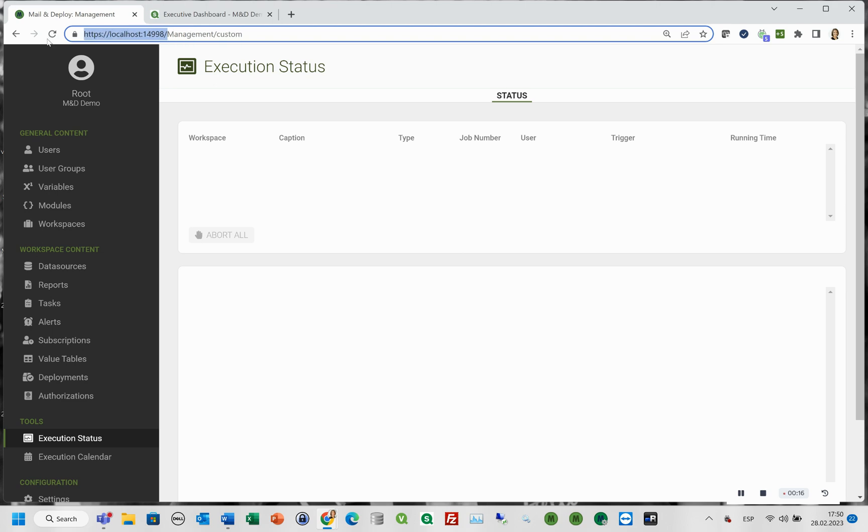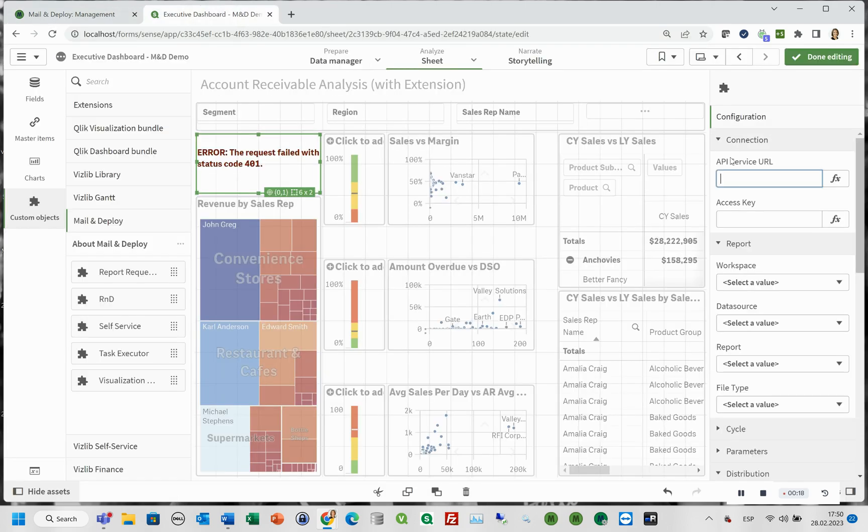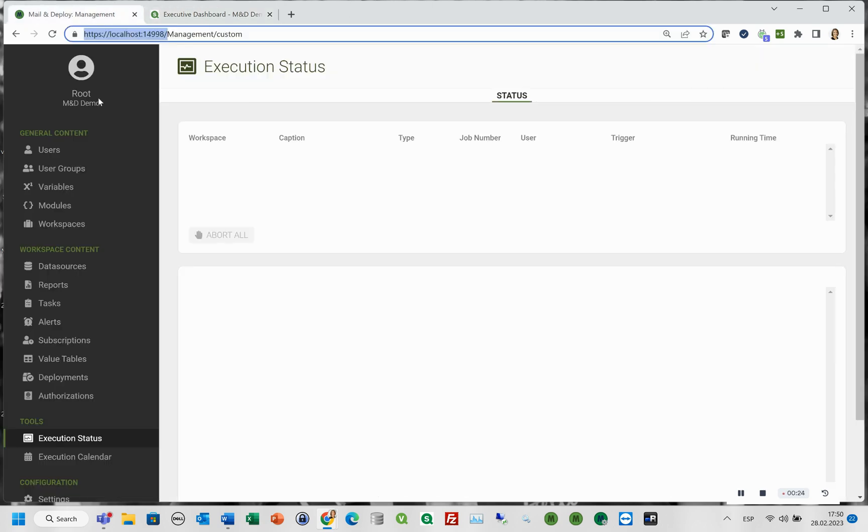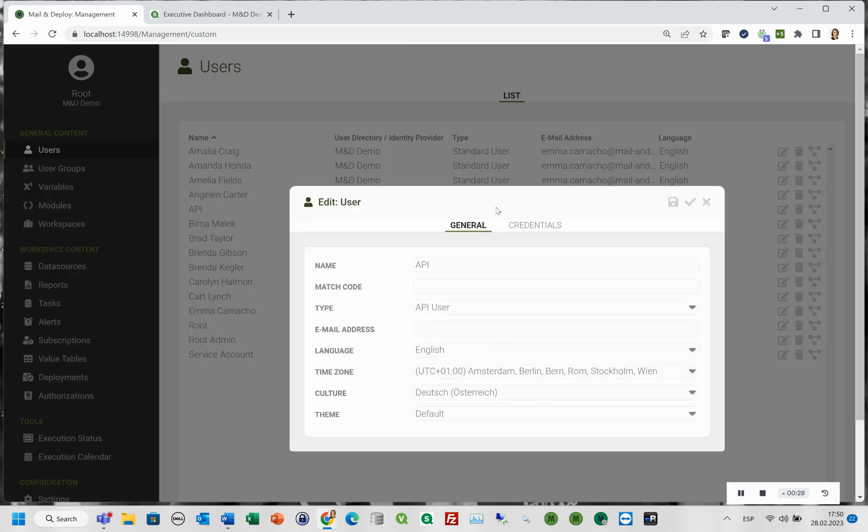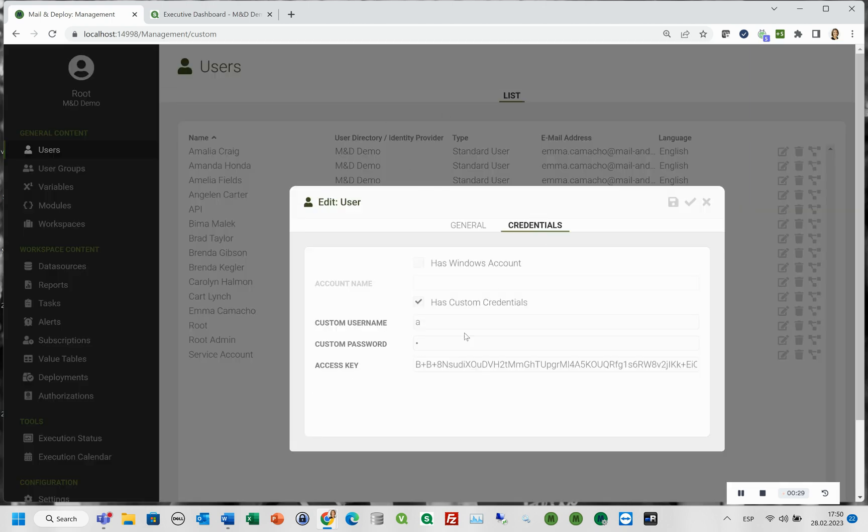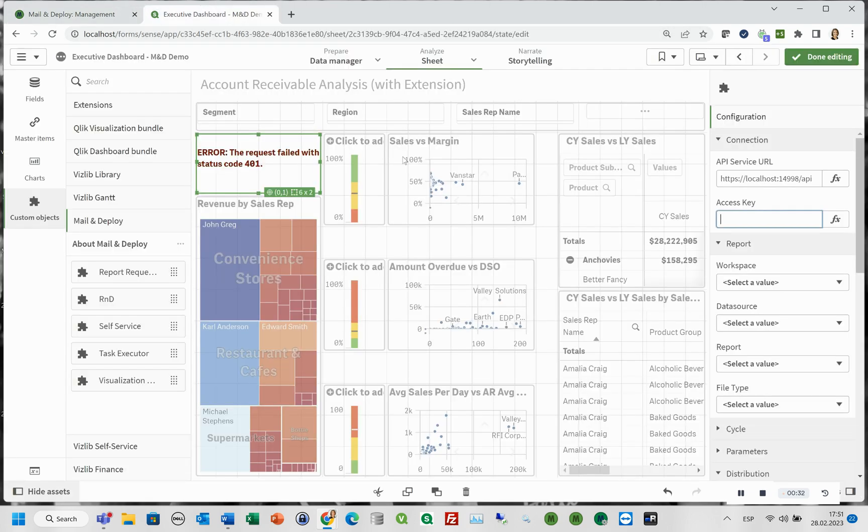First the connection, we will add the API service URL. Then comes the access key, it can be found in the mail and deploy user section. We open the API user and there in the credentials tab, we can copy the API access key and add it to the connection tab in our Qlik Sense app.